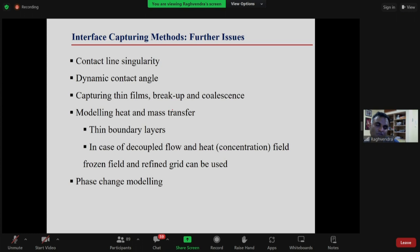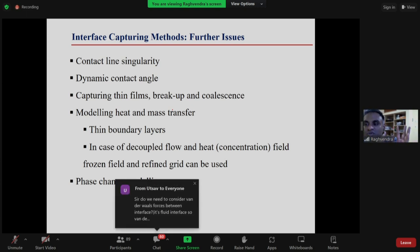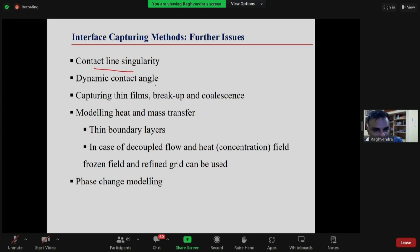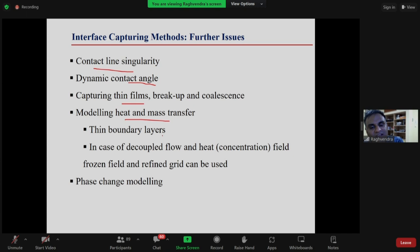To summarize: we discussed multi-phase flows and the approaches available. Interface capturing methods should be used when the interface can be resolved — when there are few bubbles or droplets. Remaining challenges include modeling contact lines (three-phase contacts), dynamic contact angles, thin film problems, and heat/mass transfer requiring capture of thin boundary layers at the interface and phase change modeling.